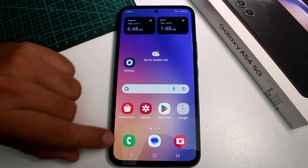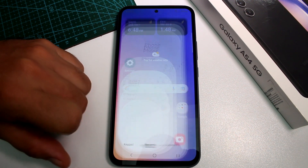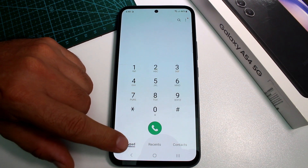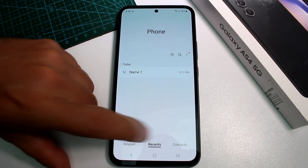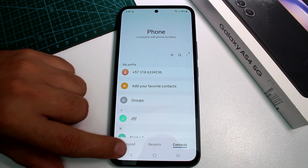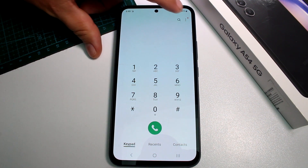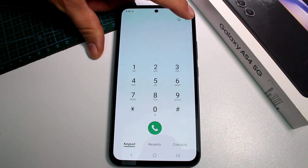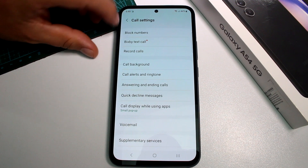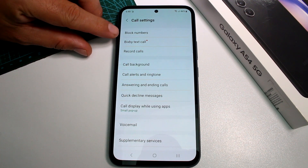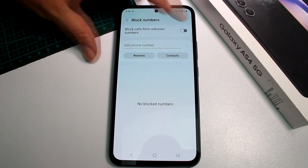Remember to subscribe to the channel. Now you're going to go to your Phone app, and here on the keyboard tab — not on recent, not on contacts — you have to be on the keyboard tab. Go to the three buttons on the top, go to settings, and here is the option: the first option called Block Numbers.